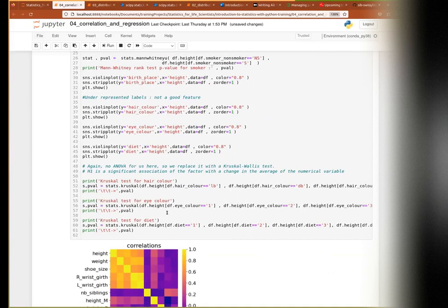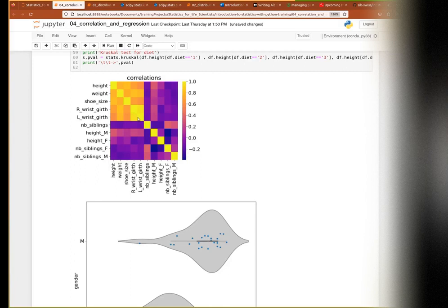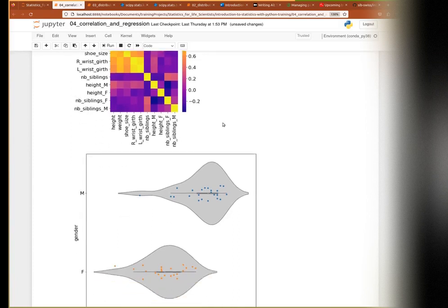For variables with more than two categories I use the Kruskal-Wallis test — the non-parametric ANOVA. From the correlation matrix you can see at a glance that height correlates fairly well with weight, shoe size, and wrist girth. But you can also see that the two wrist girths are very correlated with each other — including one might be enough, including both would be a bit redundant. For most other variables, the correlation is around zero.